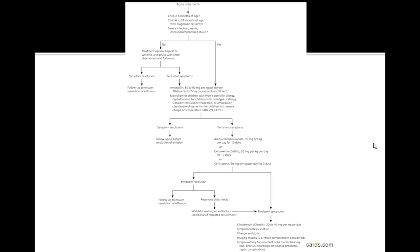If there's persistent symptoms still, then you want to go with amoxicillin and clavulanate acid. And again if that doesn't work you can try cefdinir.